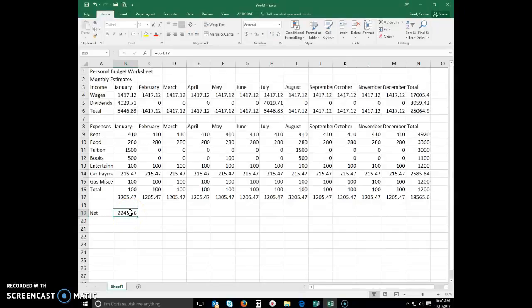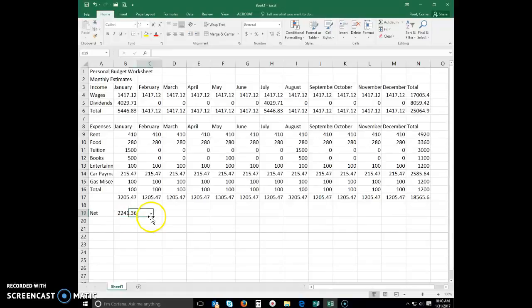And now it has subtracted that for me. Let's go ahead and copy that same formula all the way across.